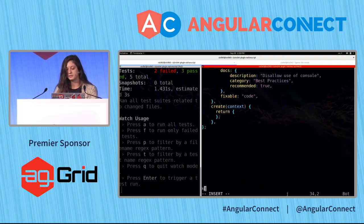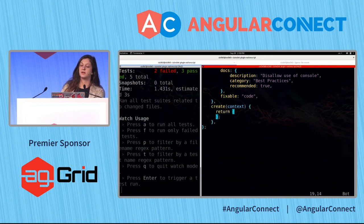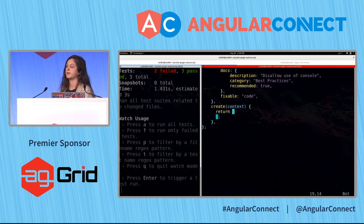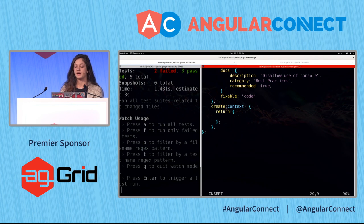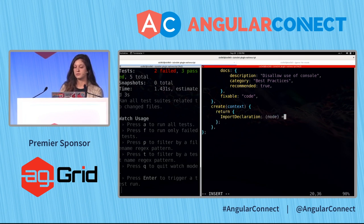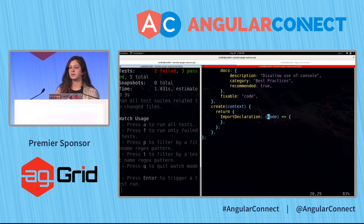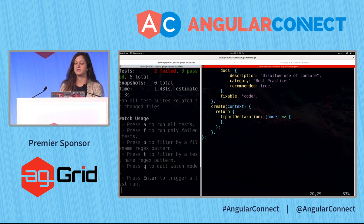The create function returns an object where we can specify nodes that we're going to be visiting. We can specify an ImportDeclaration and provide a callback which contains the node. This callback will be called when the parser goes through the AST and finds an import declaration.